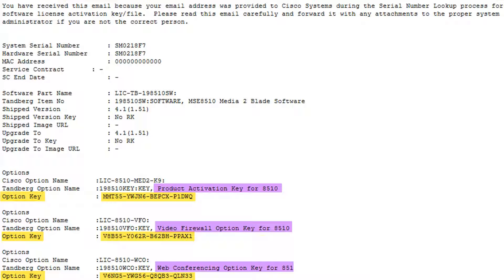Note, these are not the keys I'm going to use for my MCU, but this is how all licensing emails look for an MCU. This is just an example for reference.